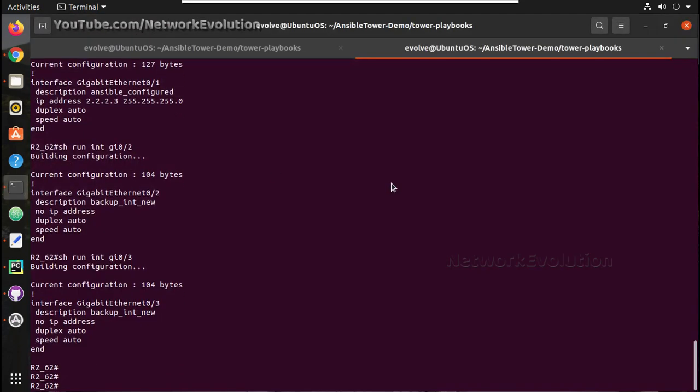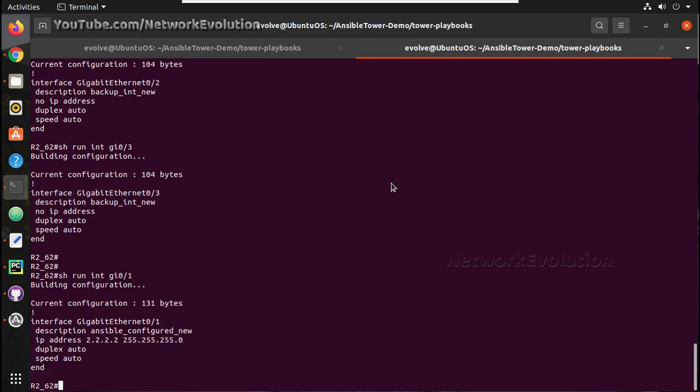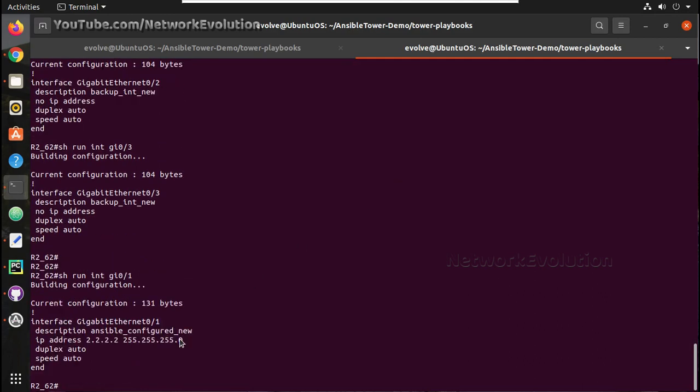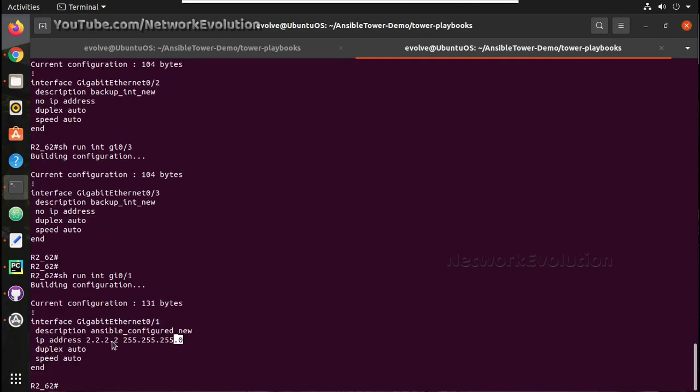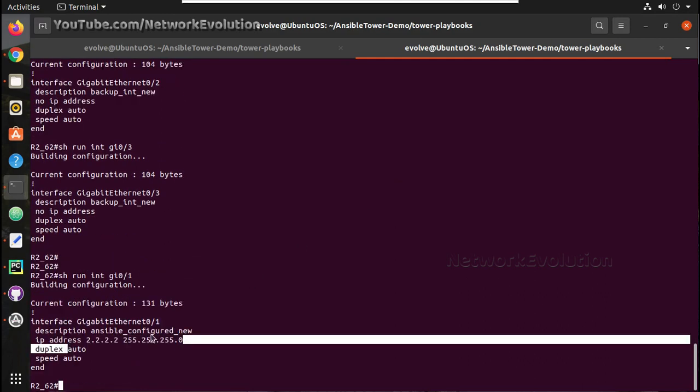Now we will verify the config in the device. Now IP has changed to 2.2 and description also we have data now.